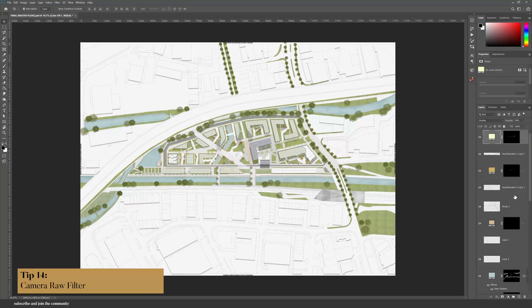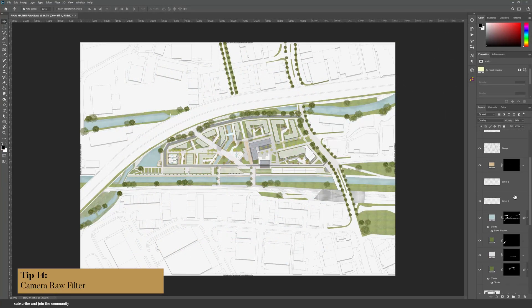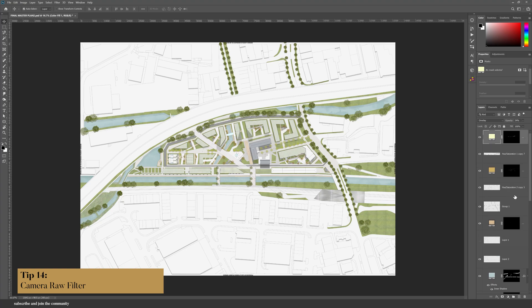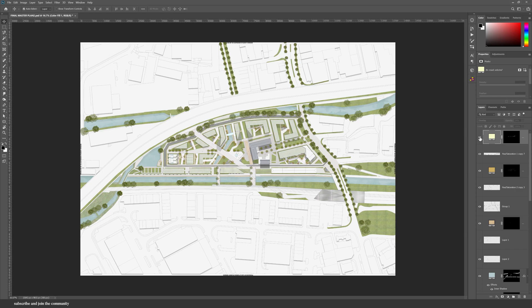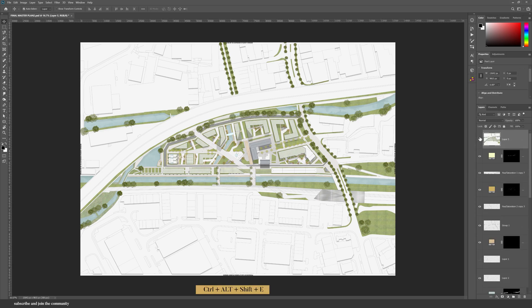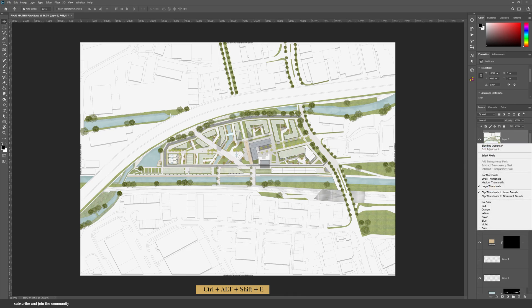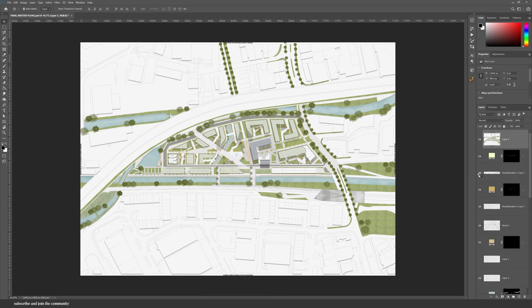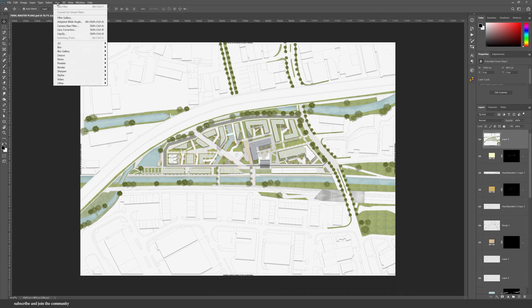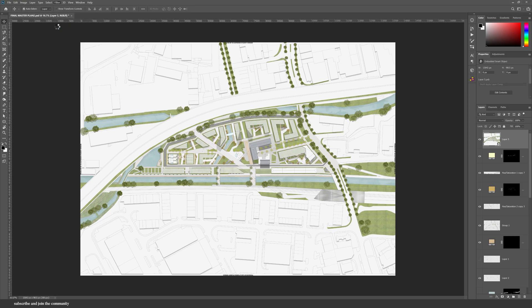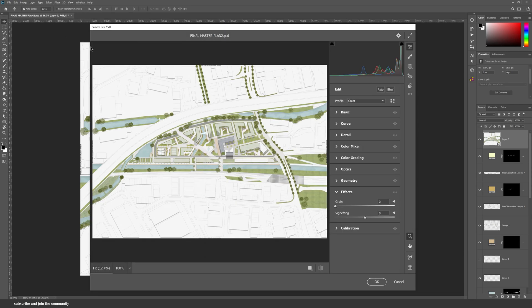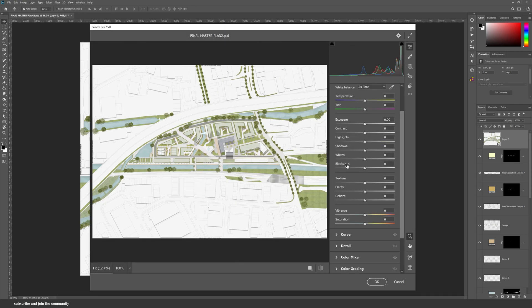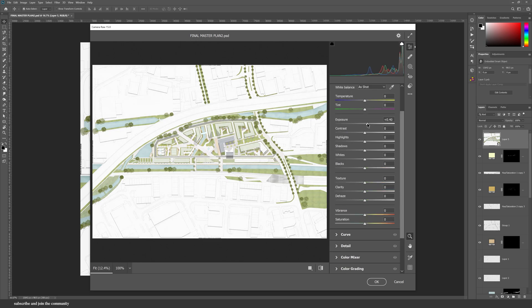At the end of any Photoshop rendering that I do, I always use Camera Raw Filter. First make sure that your top layer is visible, and then press on your keyboard Control Alt Shift and E. Convert that into a smart object. Go into Filter and then Camera Raw Filter.